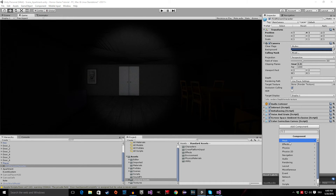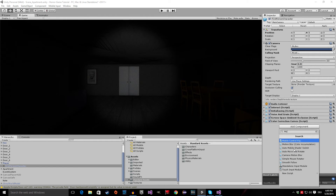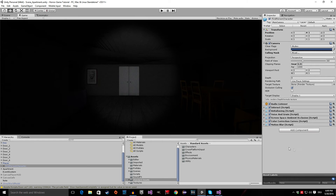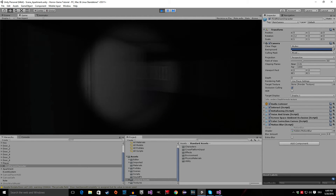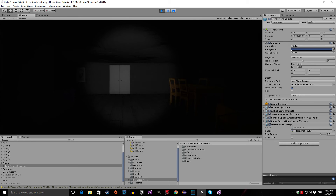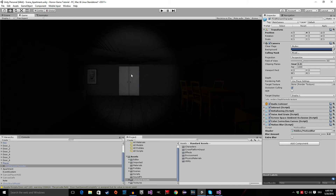Especially if you have an effect like motion blur — if you have motion blur going on, of course too much of it looks kind of like a drunk effect and it may make your player dizzy. So always give them the option to disable those effects.